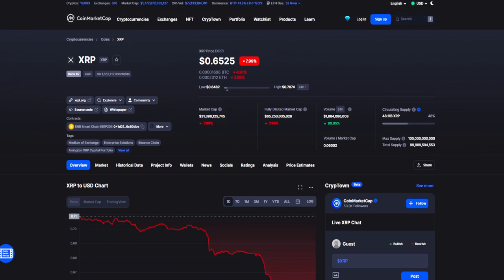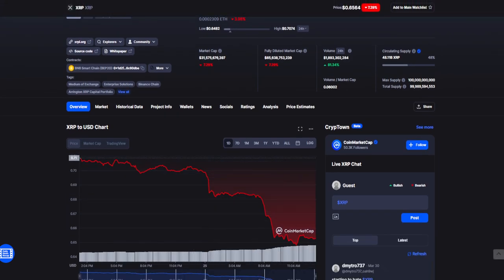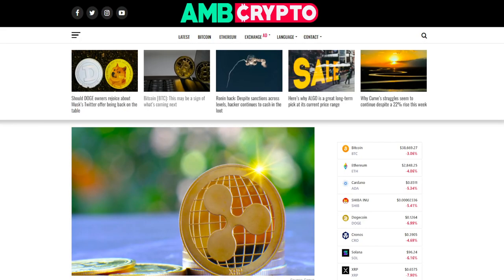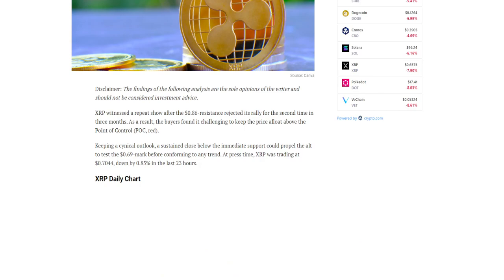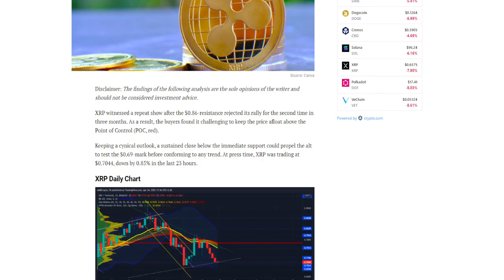In today's news we have XRP sitting at $0.6525, down 8% amongst the recent news that the court case will be extending into 2023. Some pretty devastating news for holders, but what's the probability of XRP breaking out of the current congestion zones? Let's check this out.